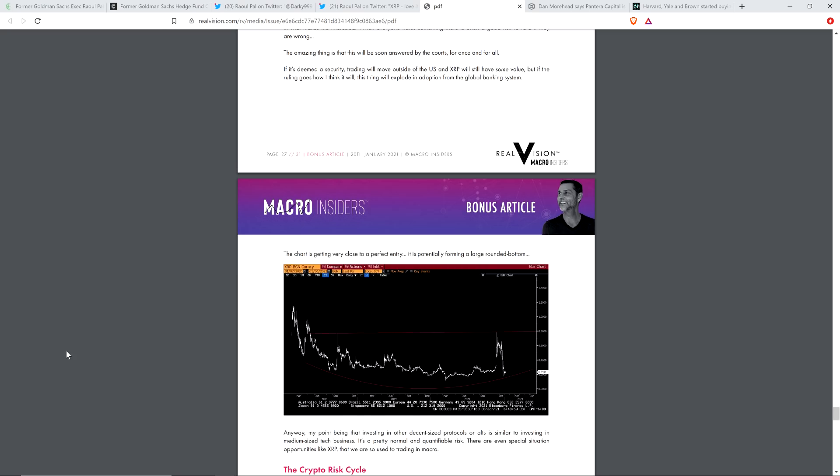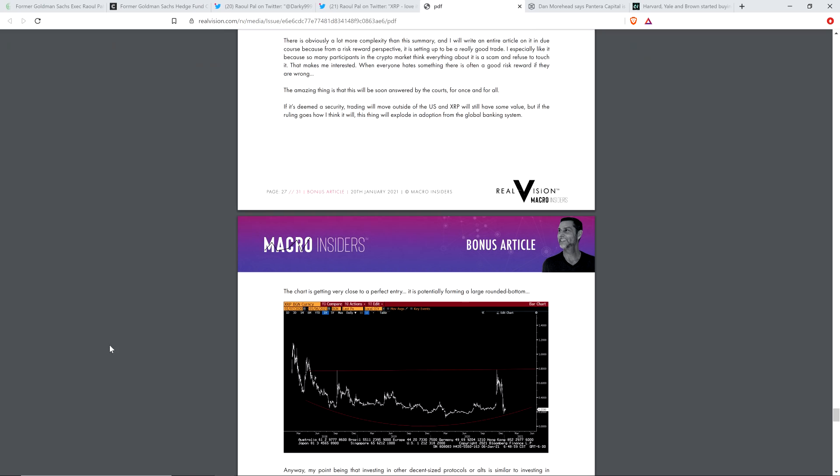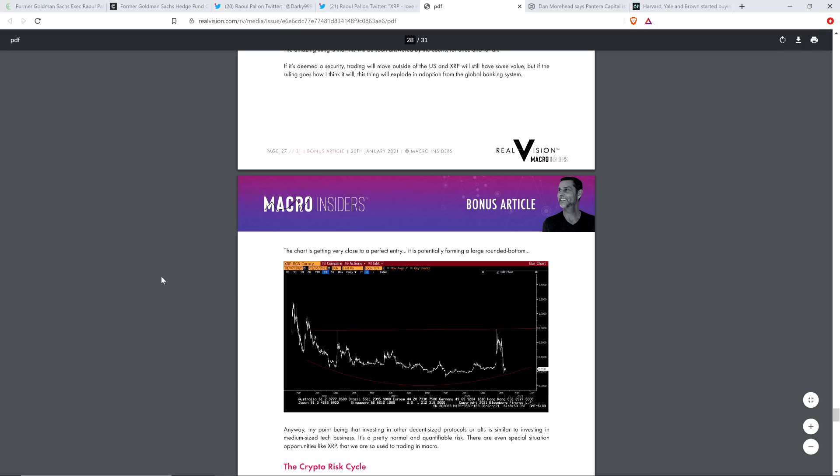And so he said the following. The chart is getting very close to a perfect entry, and he's got this on the screen here. So it's got XRP and then BG and currency, whichever fiat currency that is, I guess. I don't think that's a crypto. That's got to be, whatever. I don't know what it is. Doesn't matter. You can see the chart.